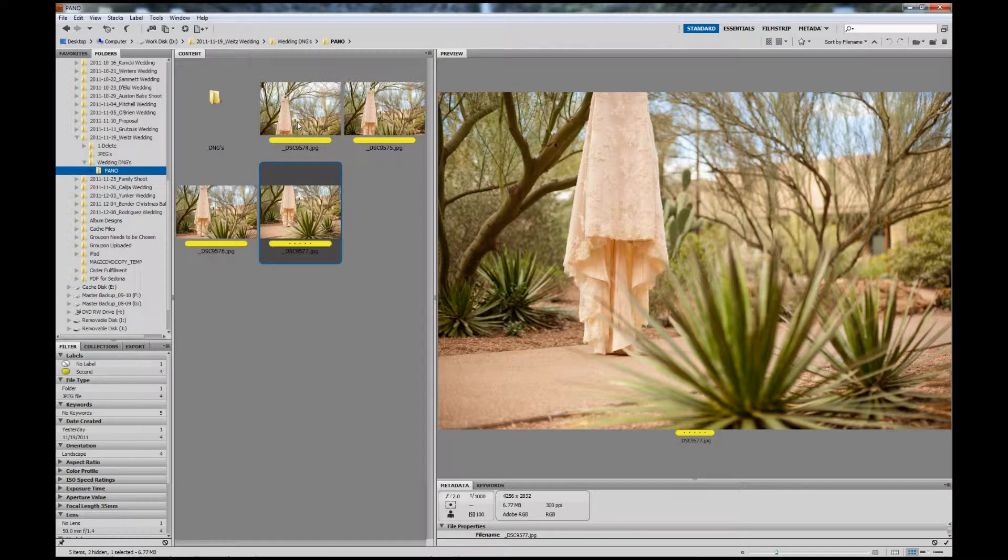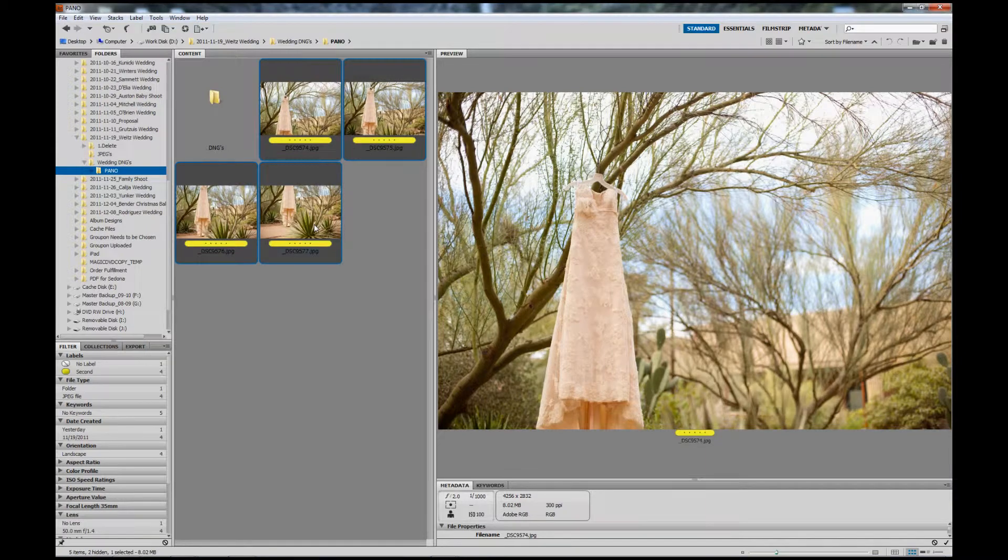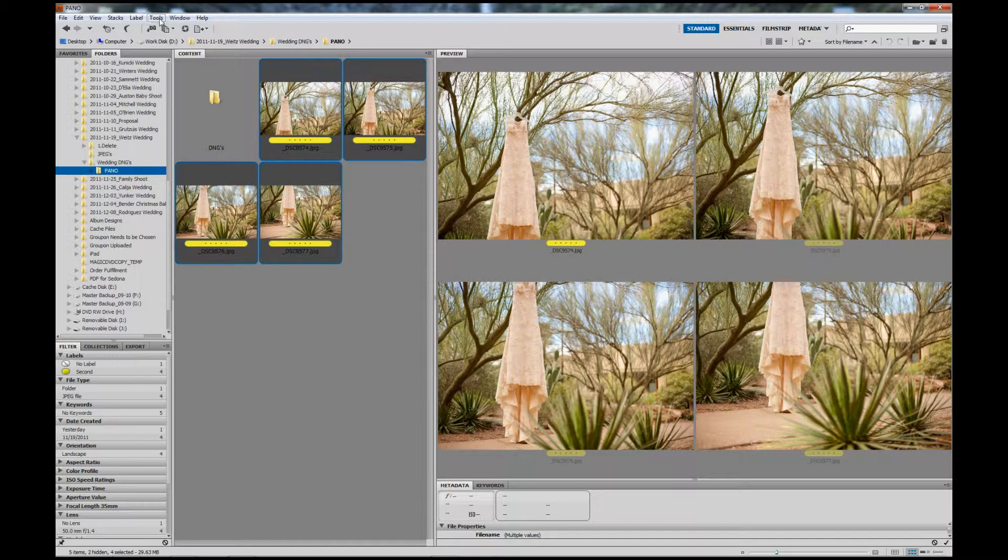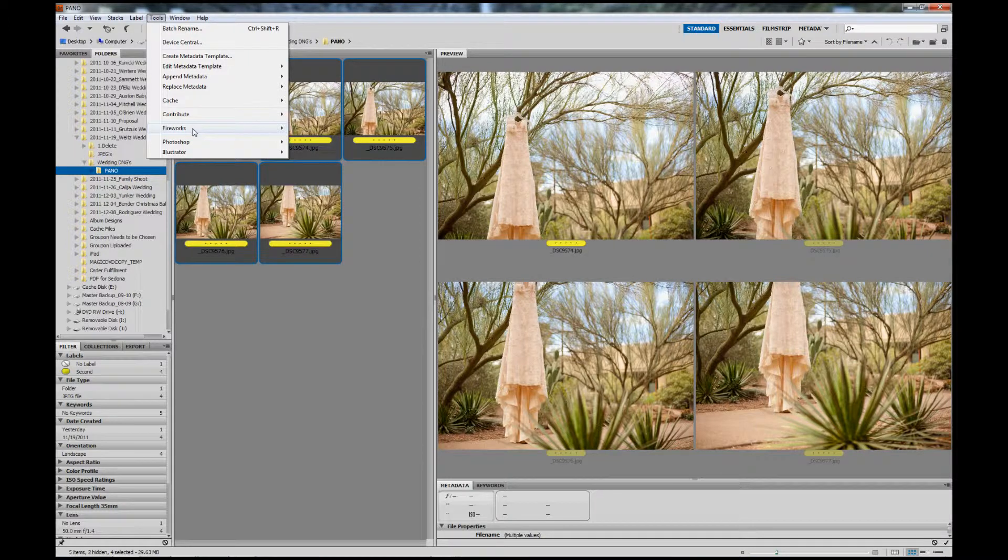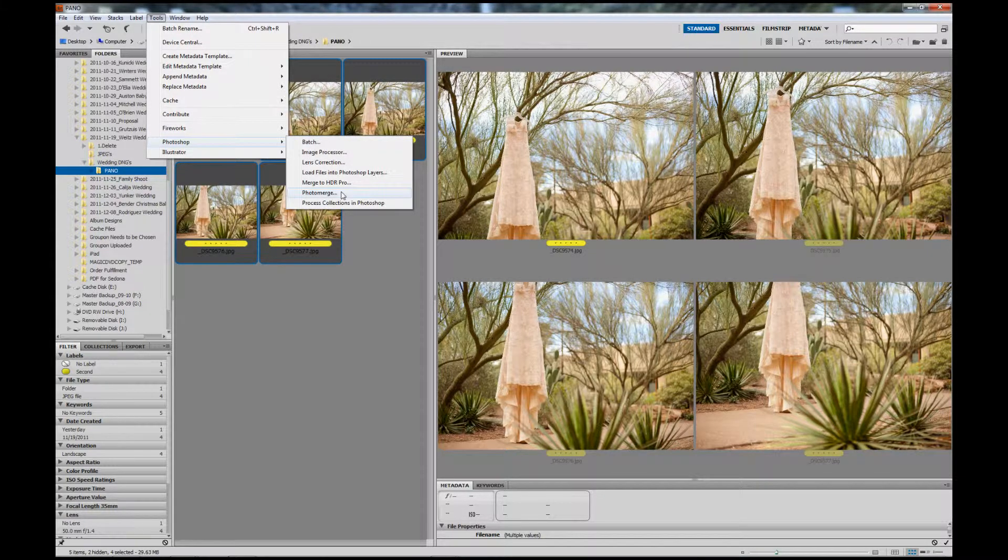Using Bridge, find your folder where you have saved the images. You can see we have our four images of this dress sitting here. You'll want to select the images, then go up to Tools, scroll down to Photoshop, and click Photo Merge. This is going to launch Photoshop.